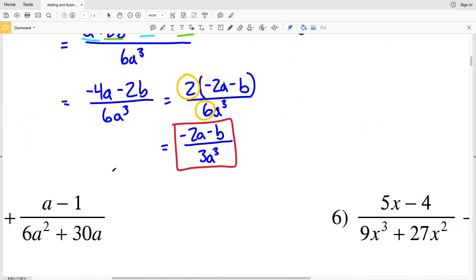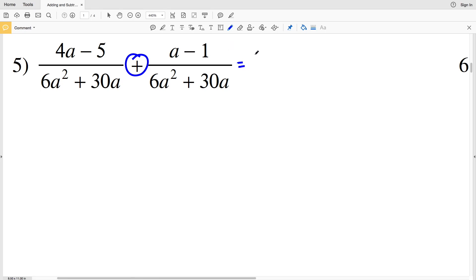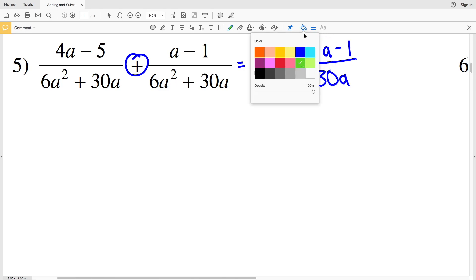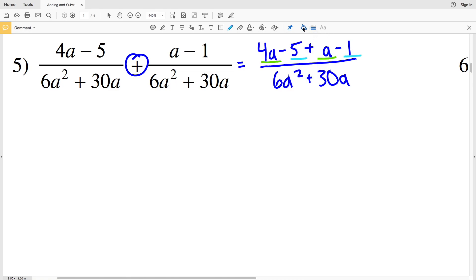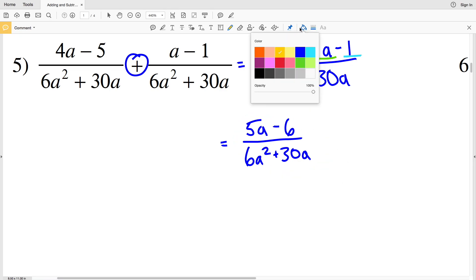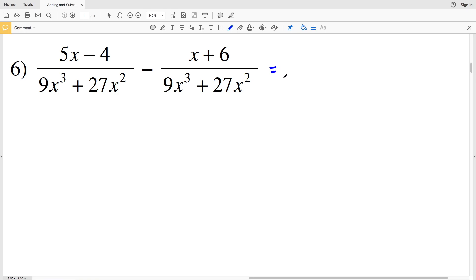For number 5, the denominators are equivalent, so I perform the operation in the numerator: 4a minus 5 plus the quantity a minus 1, all over 6a squared plus 30a. Combining like terms — 4a plus a is 5a, and subtracting 5 then subtracting 1 gives minus 6 total — so the result is 5a minus 6 over 6a squared plus 30a. I cannot pull out a common factor from any of those quantities, so 5a minus 6 over 6a squared plus 30a is my solution for number 5.